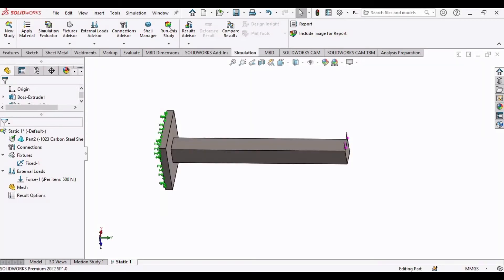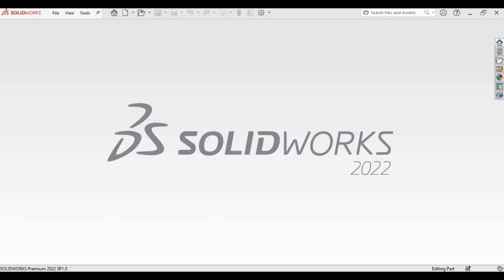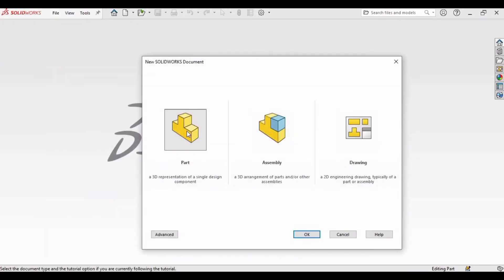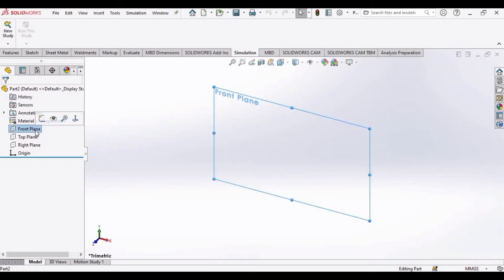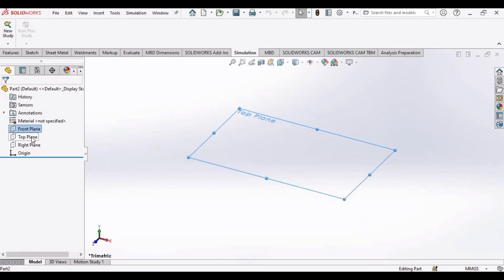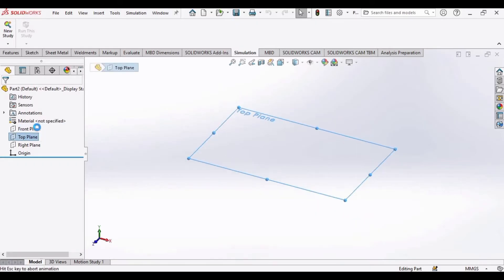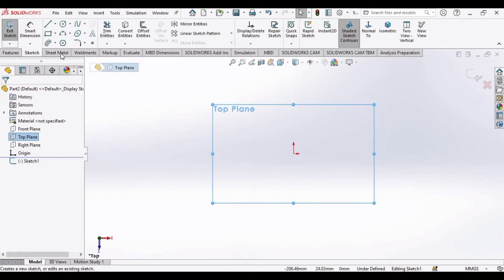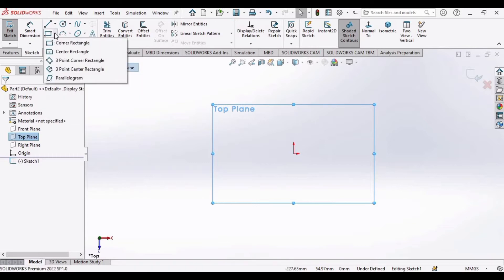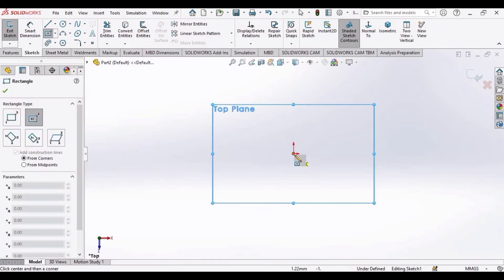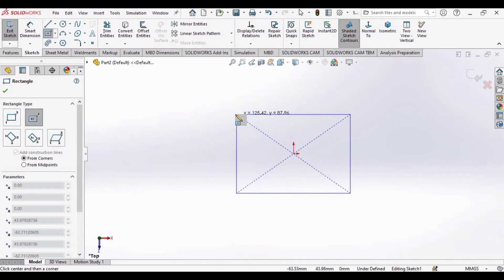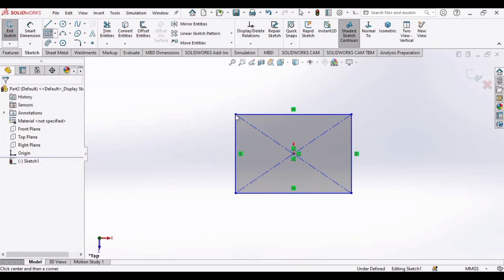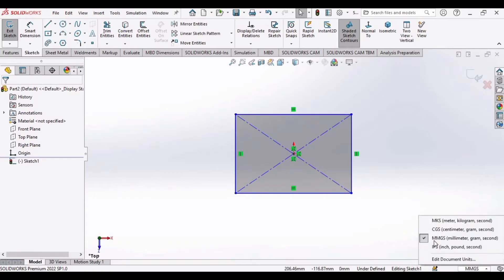So let's see how we can do this. First select File, click on New, select Part and click OK. We will be making a part first. Select top plane and click on Sketch and make a center rectangle at this origin. Make sure that you have selected mmgs as units.